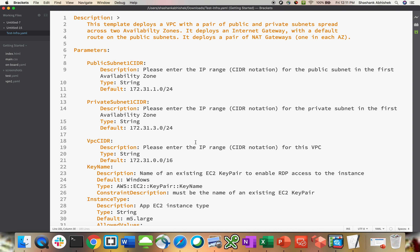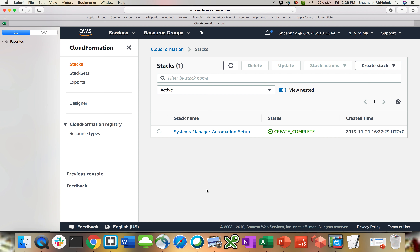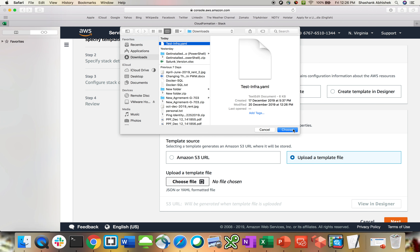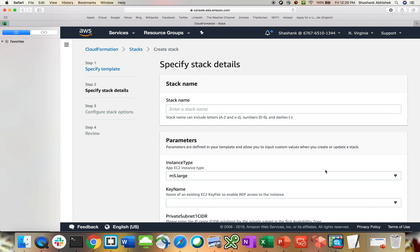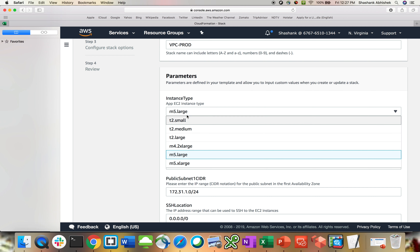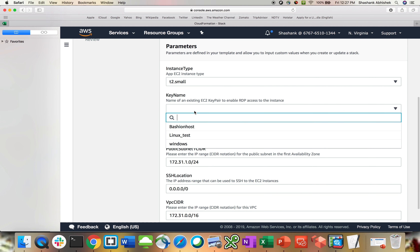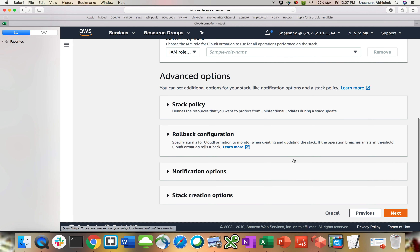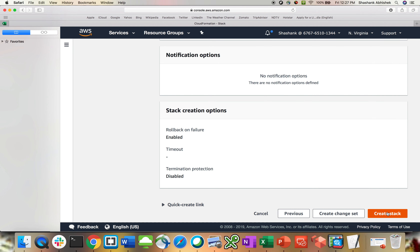Now let's go to the AWS CloudFormation console to upload this template and see if it works. Click on create stack with new resources. Template is ready — I'll upload it from my local template. Click next. The stack name is 'VPC prod'. You can see the instance type — I'll go with t2 small. Key name is Windows. These are the CIDR blocks and SSH location. Click next, keep everything as default, click next, and create stack.